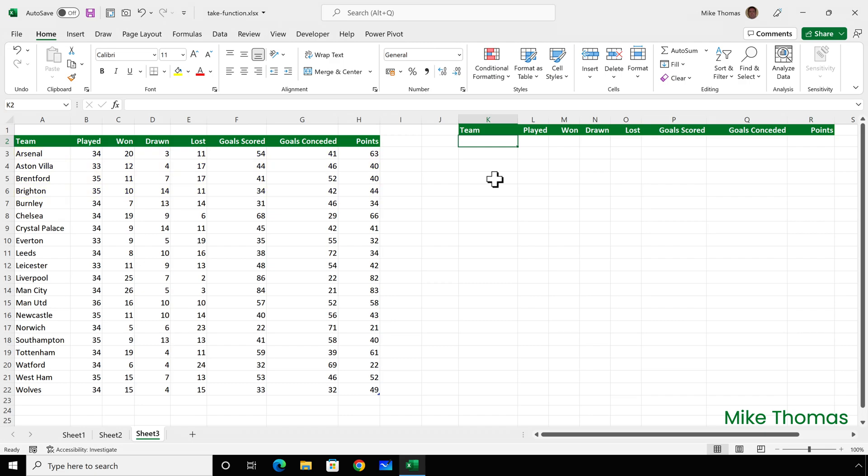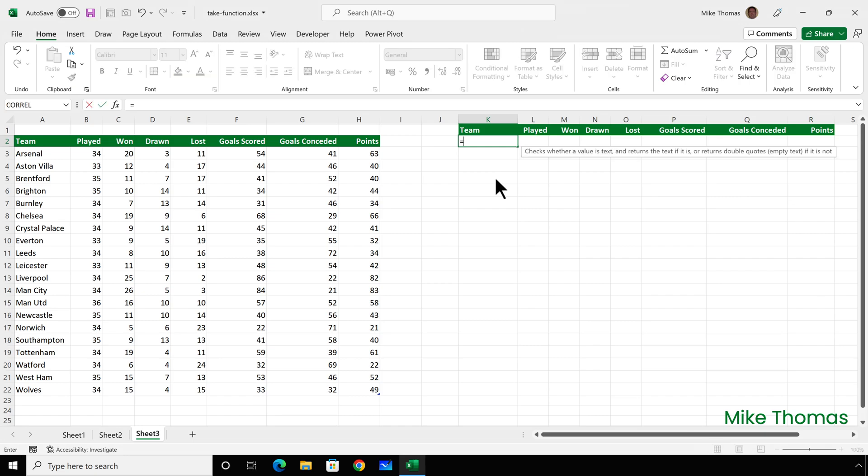I mean the top four teams based on the points total. And I want it to display that data in points order, highest to lowest. To do this, I'll combine the take function with the sort function.